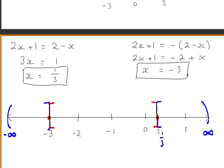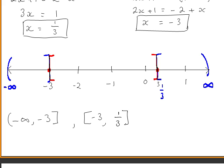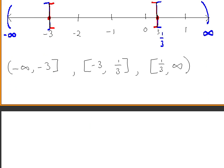We will write out our three intervals: minus infinity to minus 3, minus 3 to one third, and one third to infinity. The square brackets mean the end values are included, and the curved brackets mean the end value is not included. We will test a value in each interval in the original inequality to find out which interval our answer lies in.